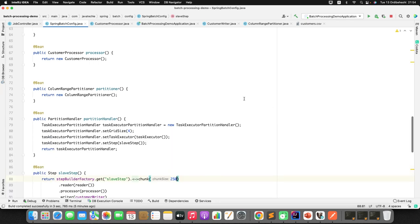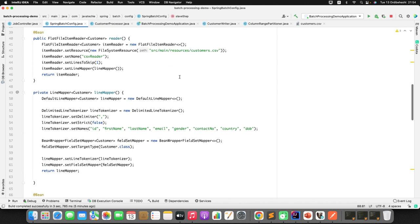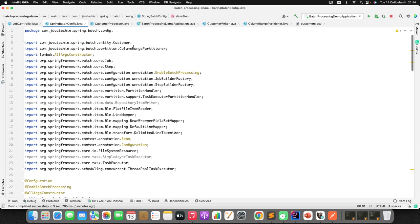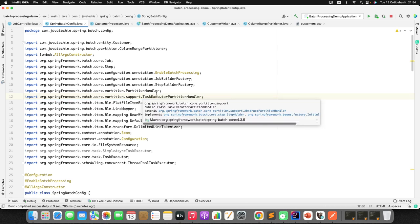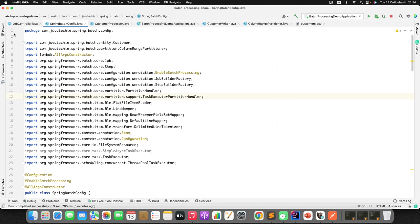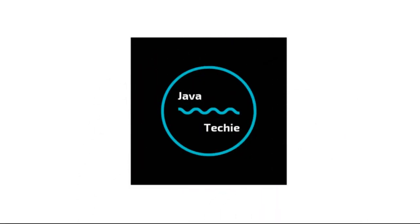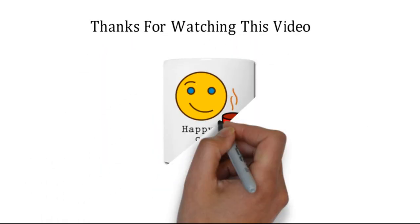That's how you implement partitioning in Spring Batch to execute file processing concurrently. You have full control over threads — you can assign each thread to process a specific row range based on your needs, and you can define as many threads as required for better performance. I'll share the source code link in the video description. Let me know in the comments if you have any doubts. Thanks for watching!